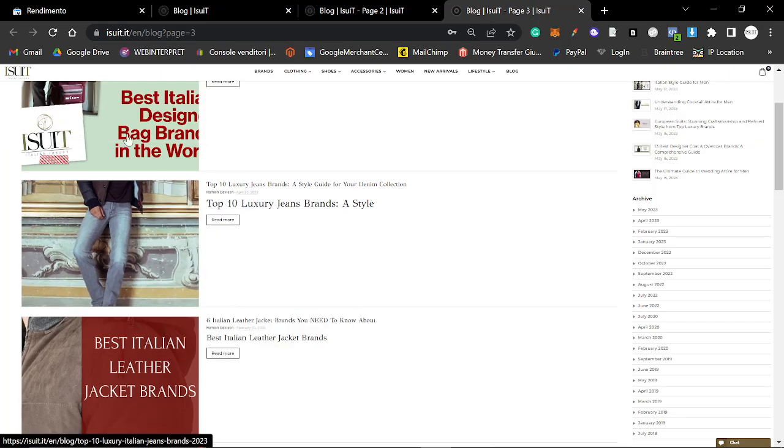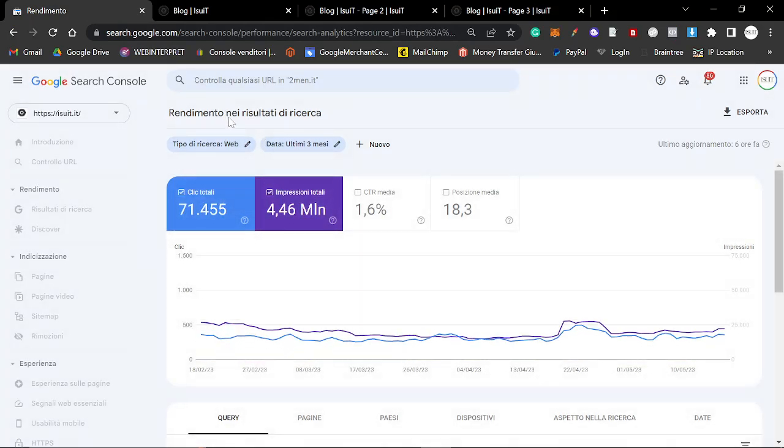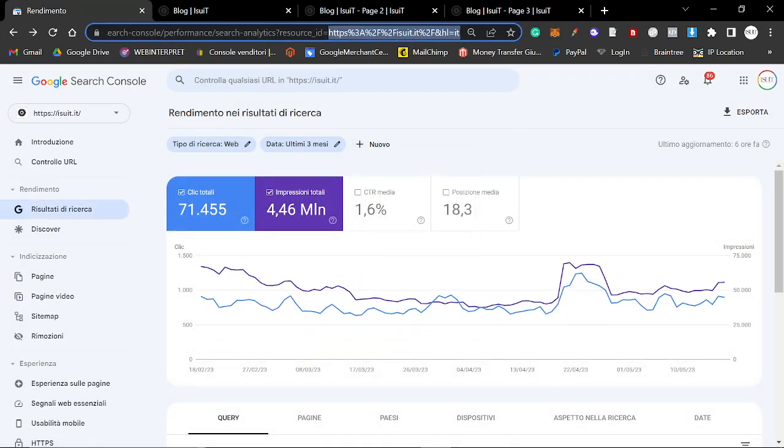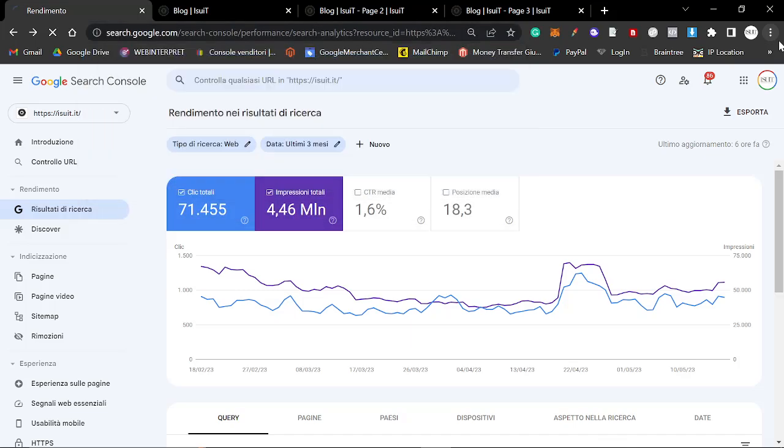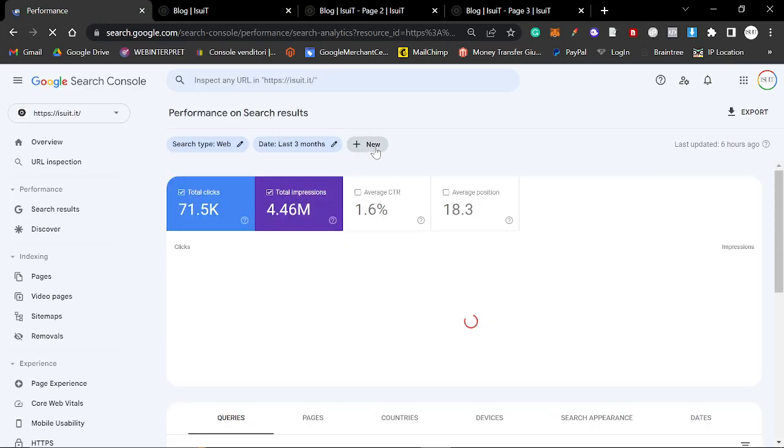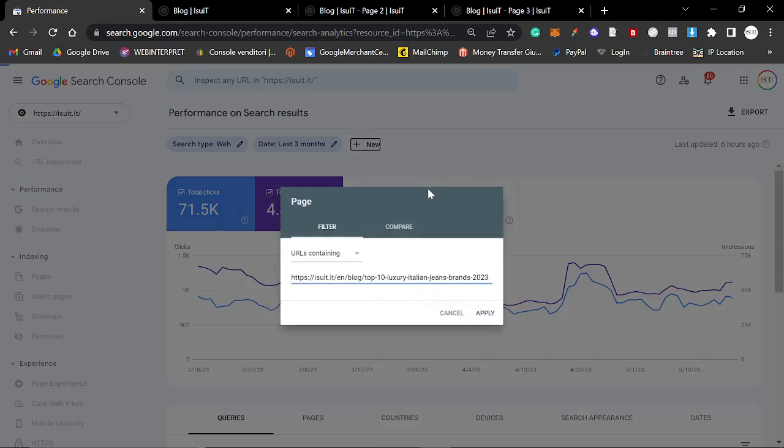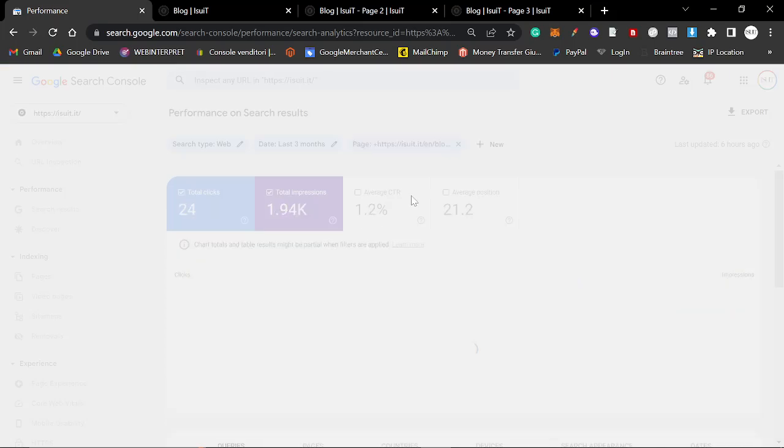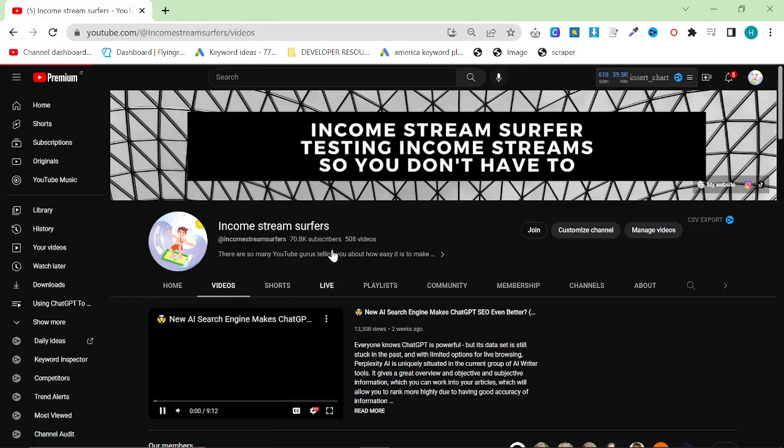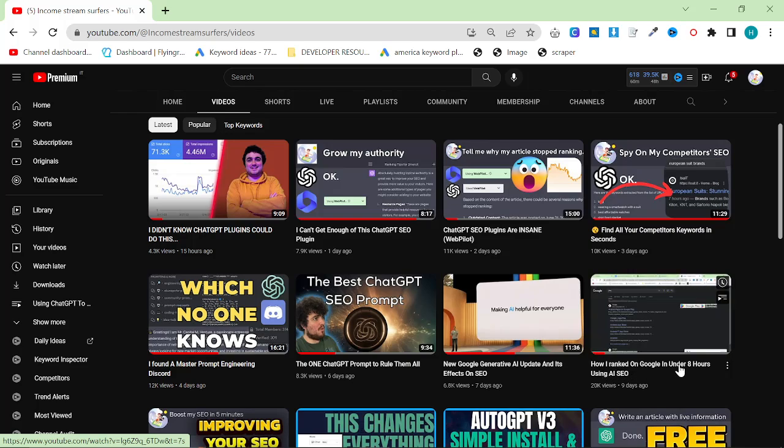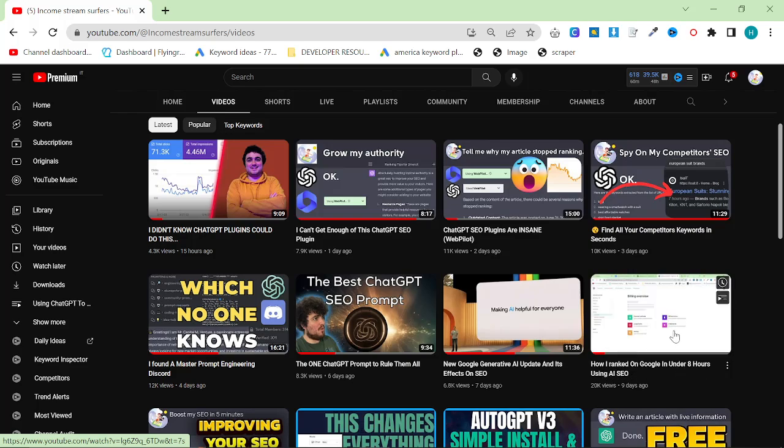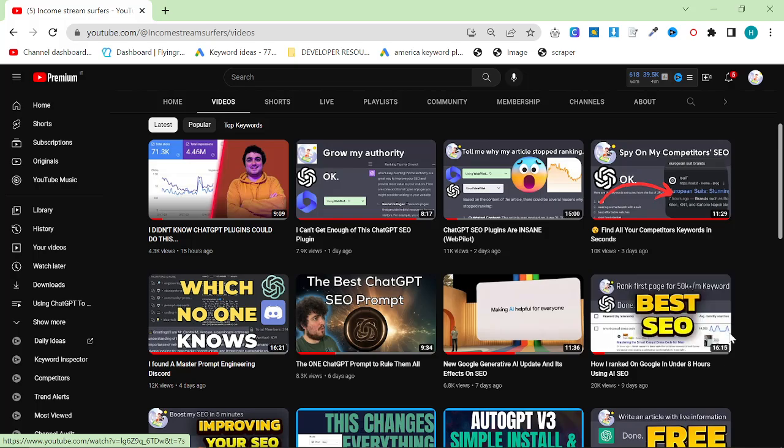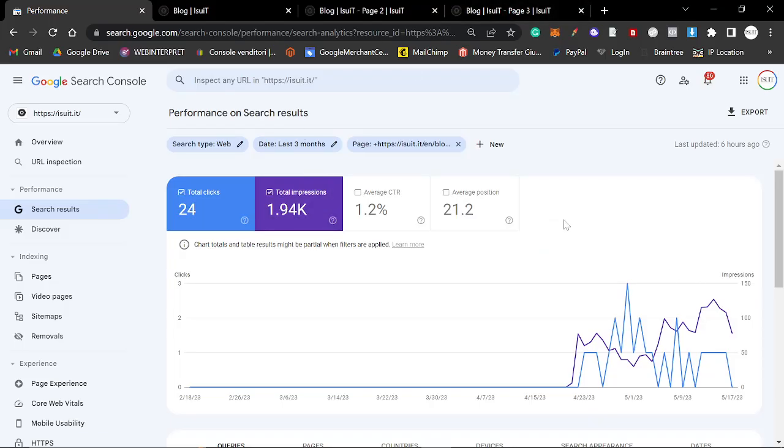Basically, all I do is I just copy the link address one at a time. I go to iSuit, click new page, and then you just paste the link of the article into here. These are all written in the playground using ChatGPT-4 API using my personal favorite method for writing content. If you want to know how I made this content, the video that says how I ranked on Google in under 8 hours using AI SEO, that video is my current best method of creating content.